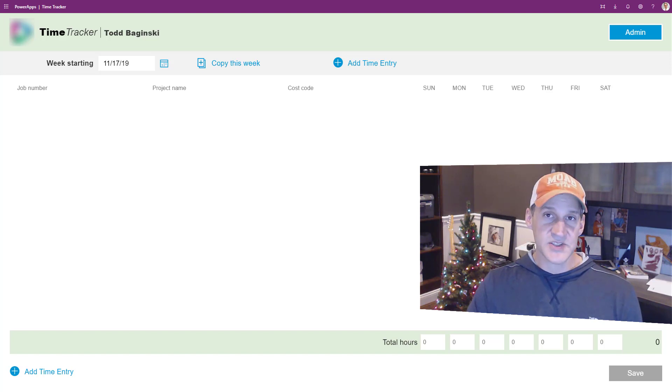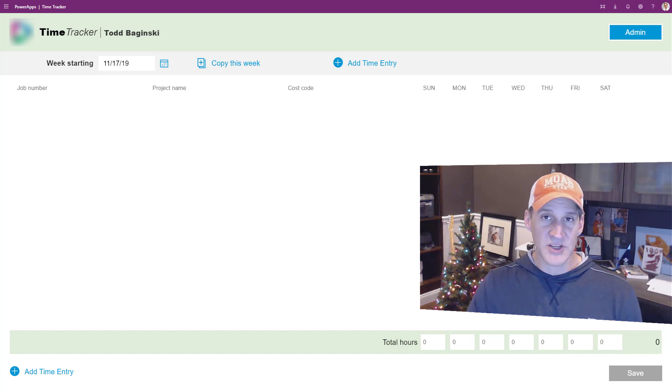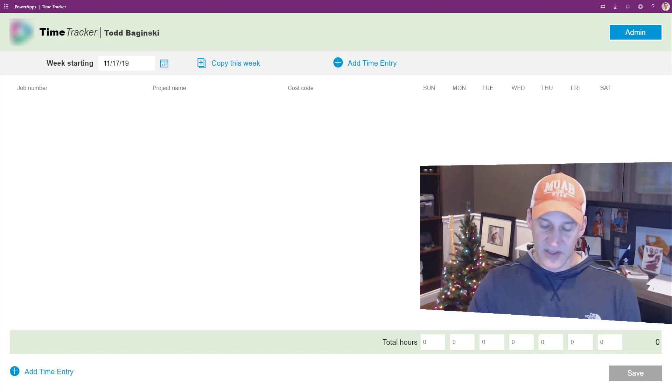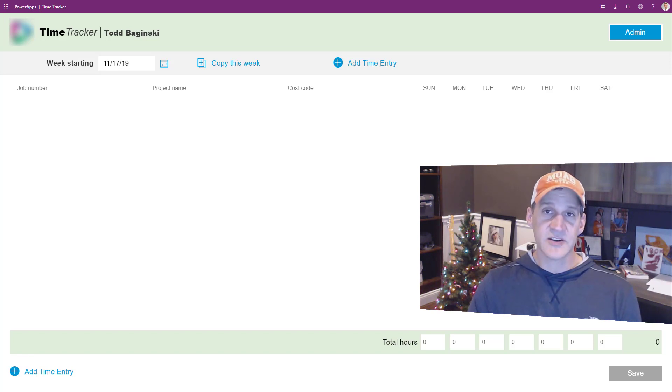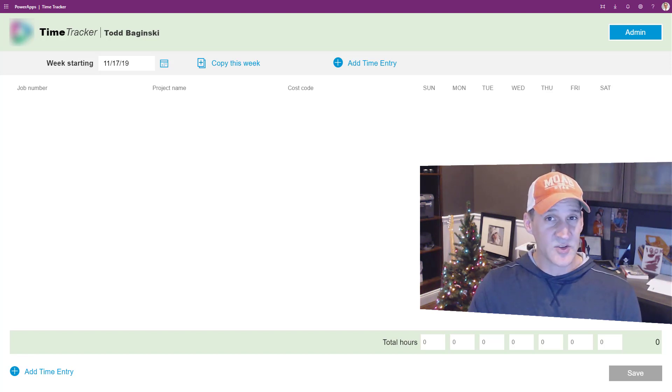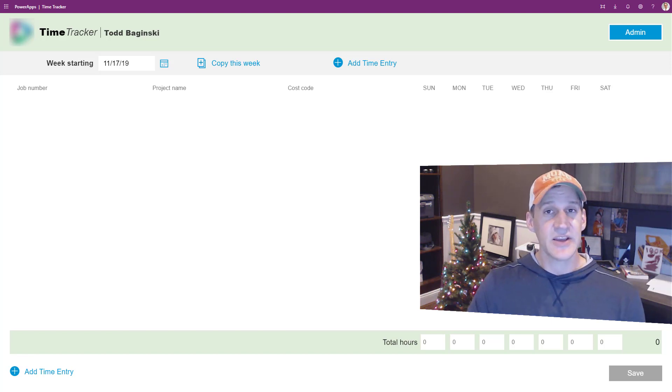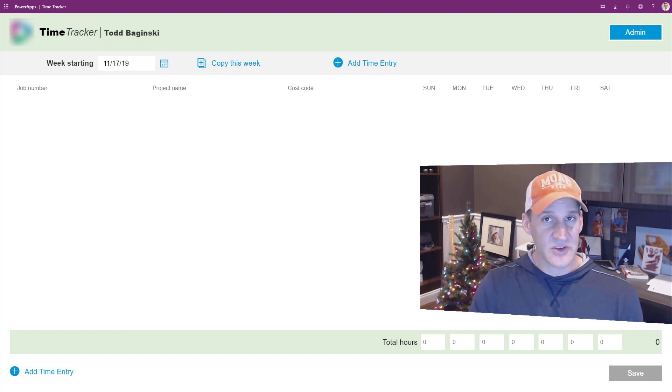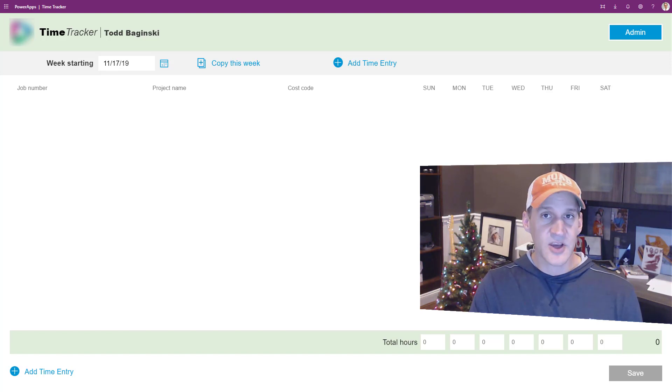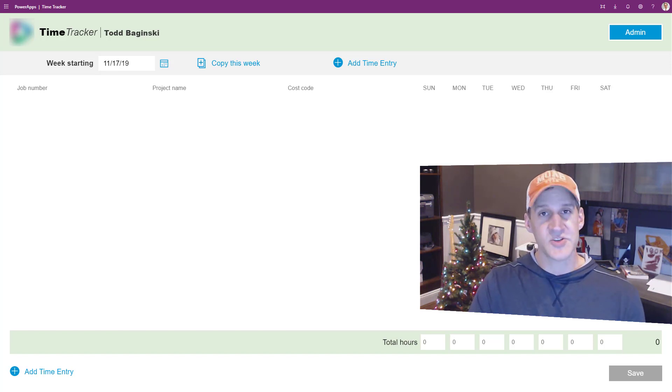Previously, the company was using a paper process to do this. As you can imagine, the amount of time it took to collate that information and do it in an accurate manner was a lot of wasted time for the company. Now the company knows instantly the time that's been reported and all the metrics that go along with that.